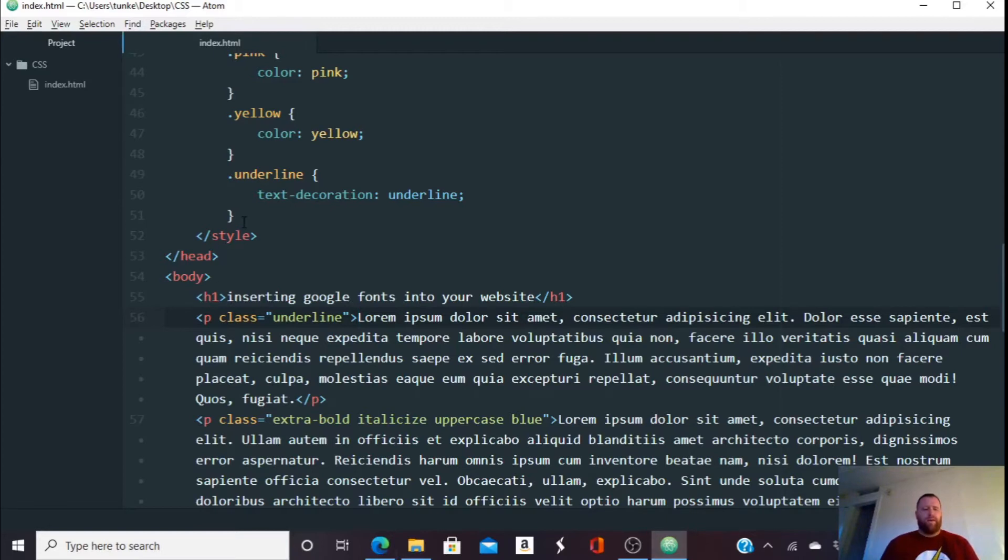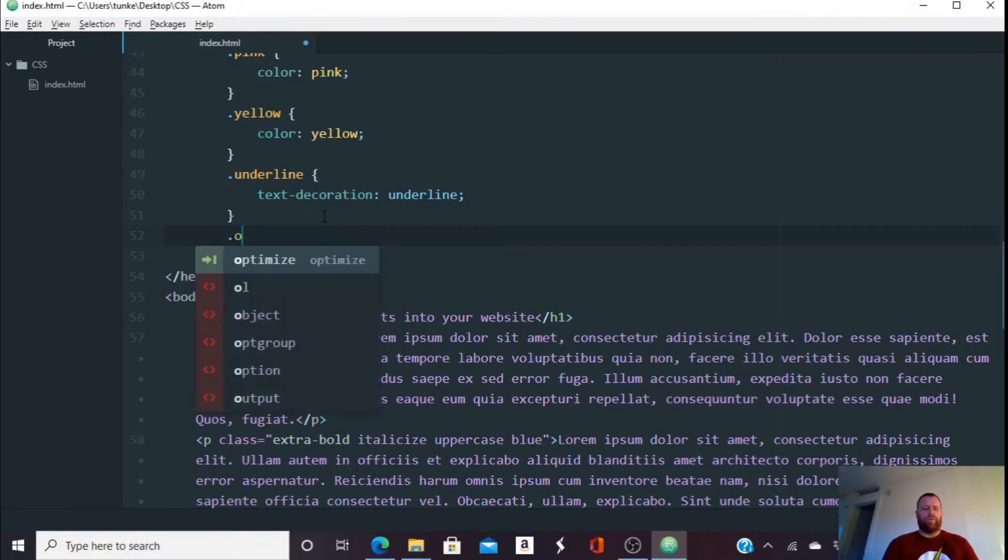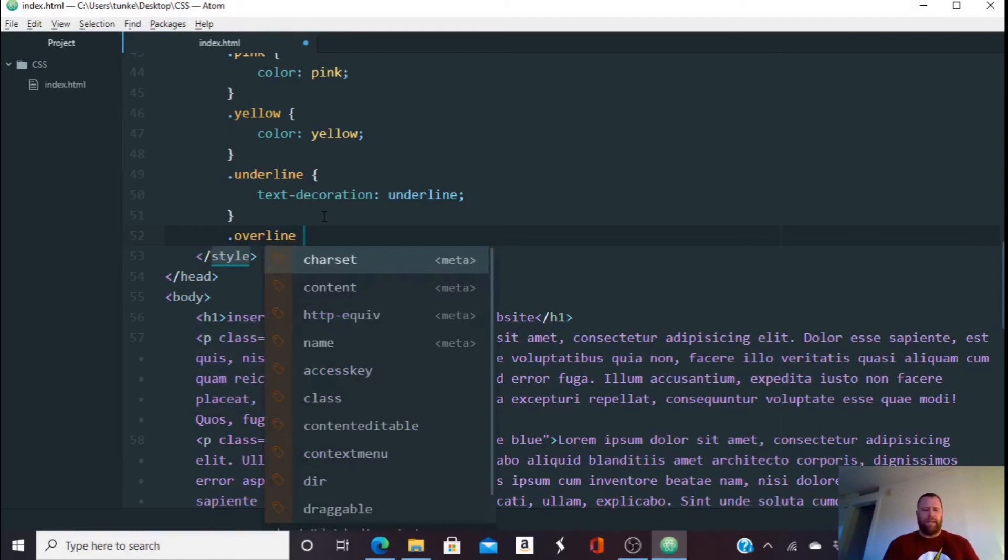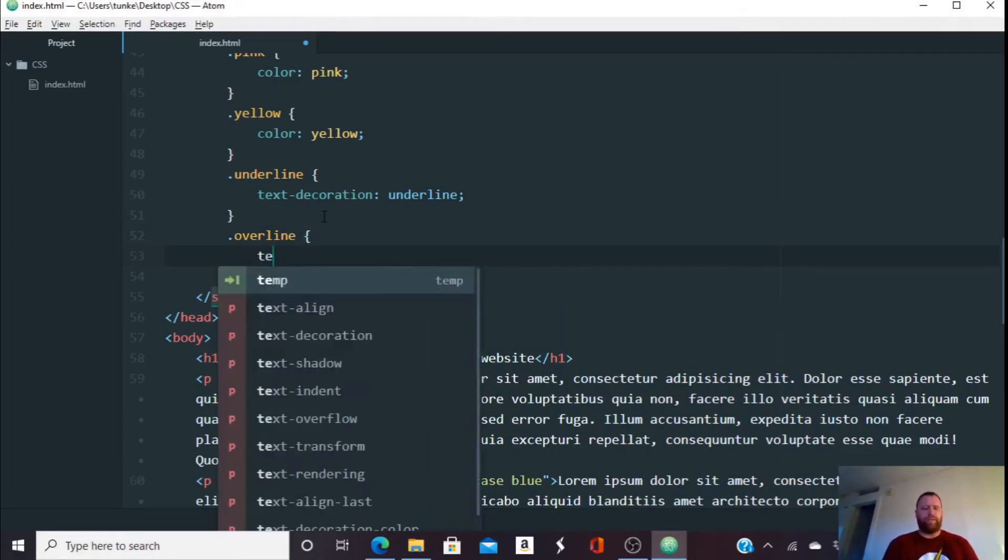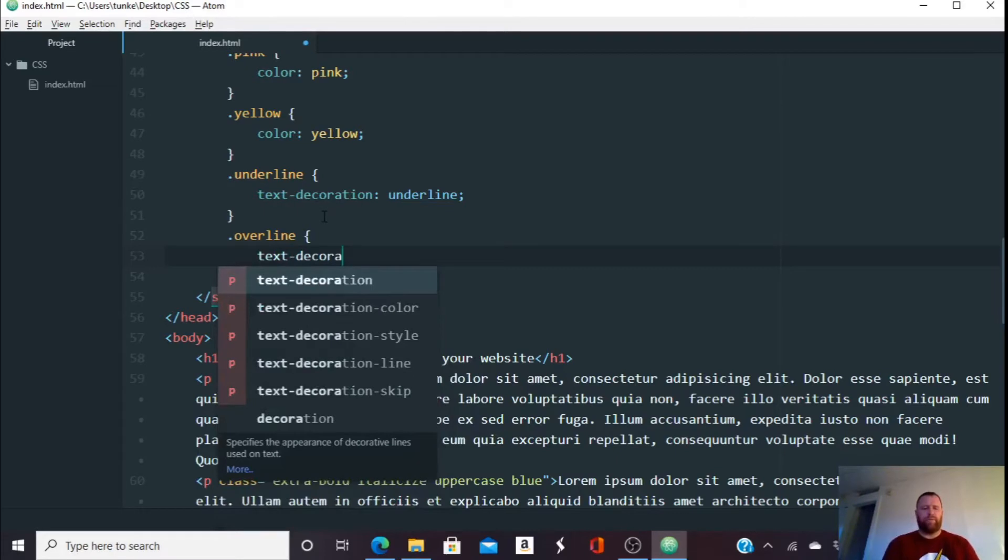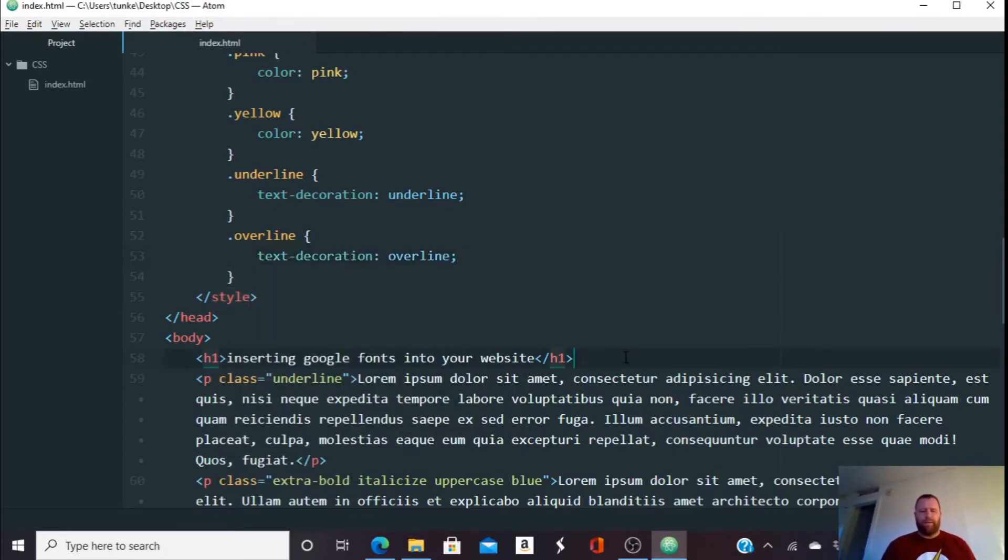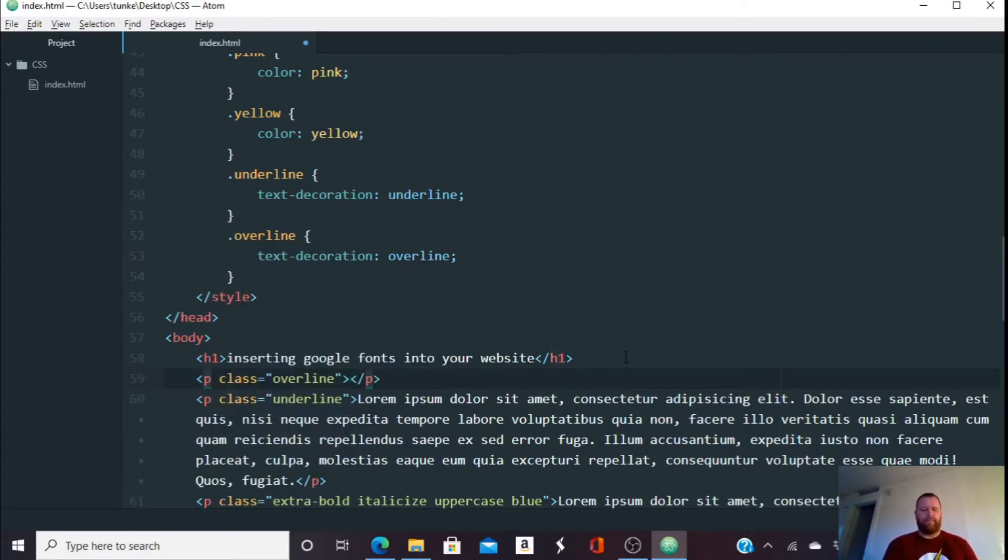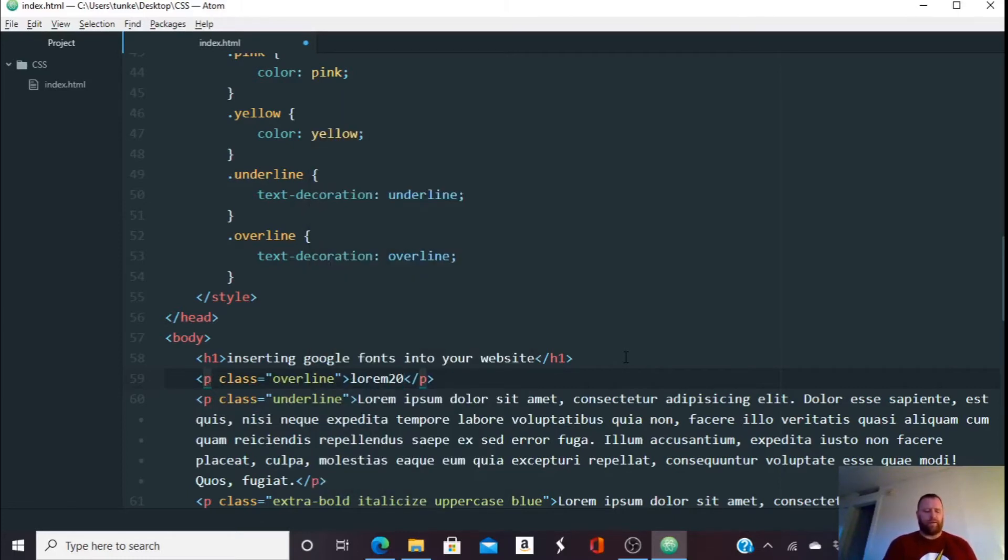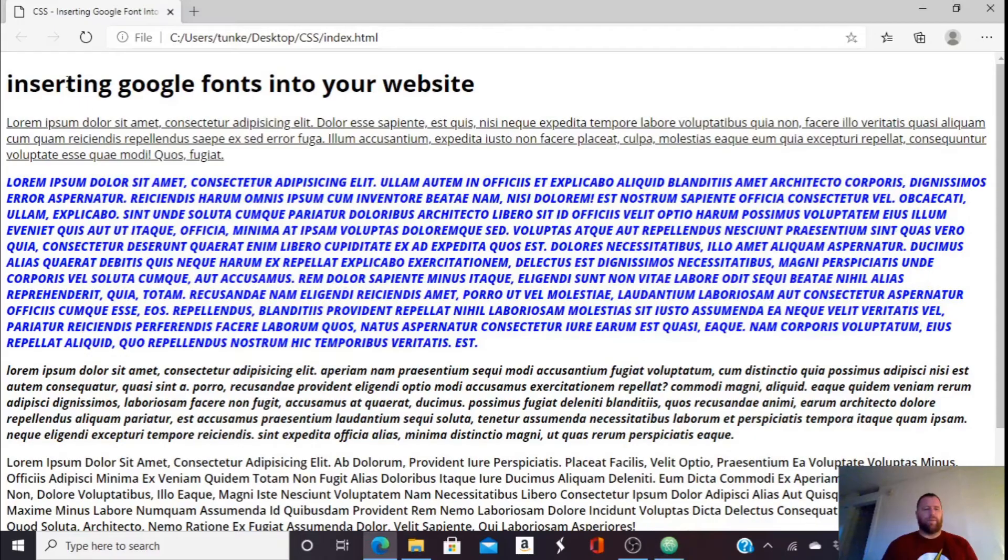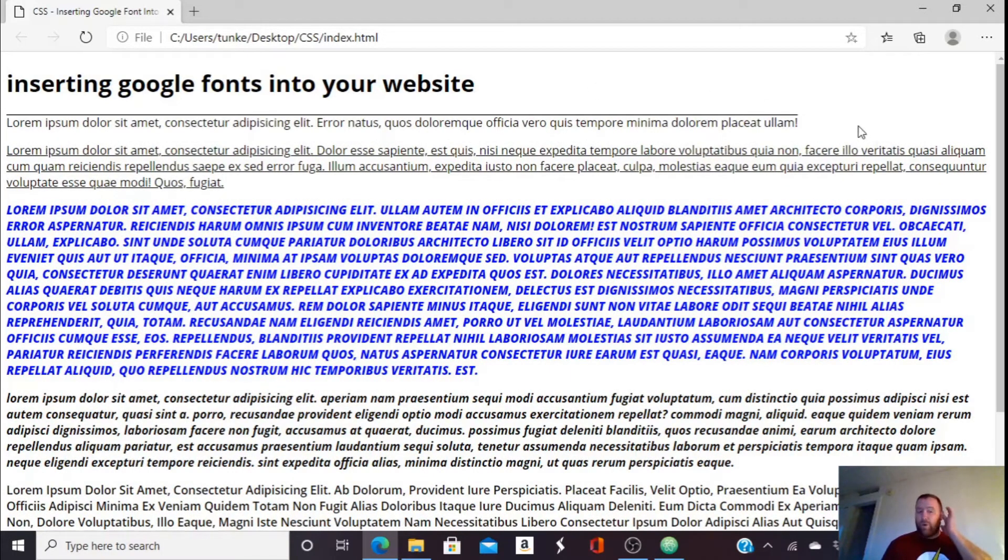I can also create a class called overline. And in this class, I'm going to give this a text decoration of overline. Down below my heading, I'm going to type P period overline hit tab. And then let's say we have 20 words in this paragraph. I'm going to hit tab. It's going to give me a short paragraph there with 20 words. Go back to here and you'll see that these couple sentences are overlined.